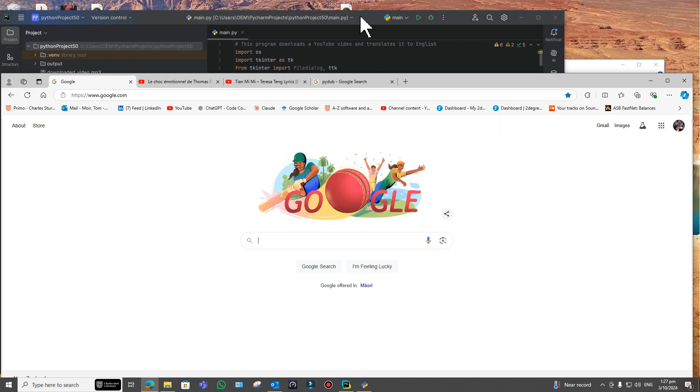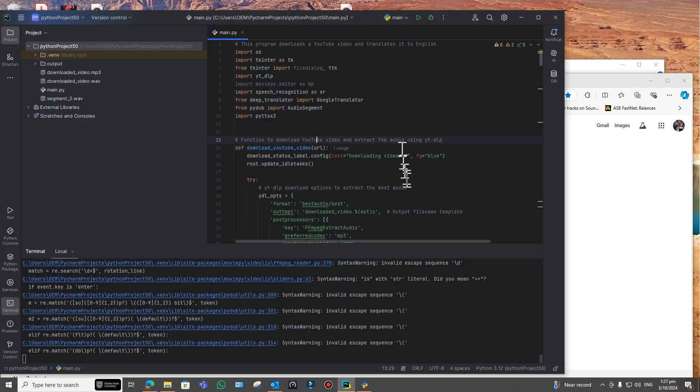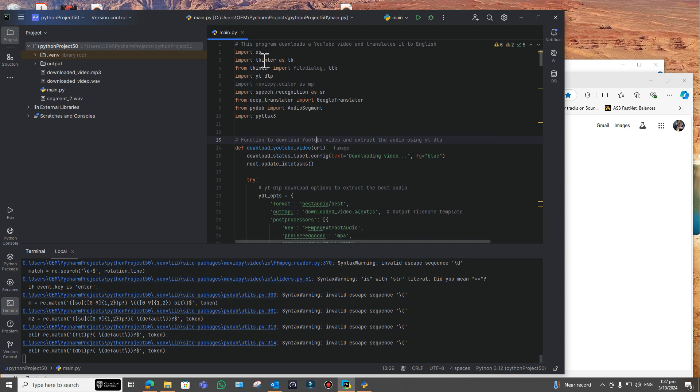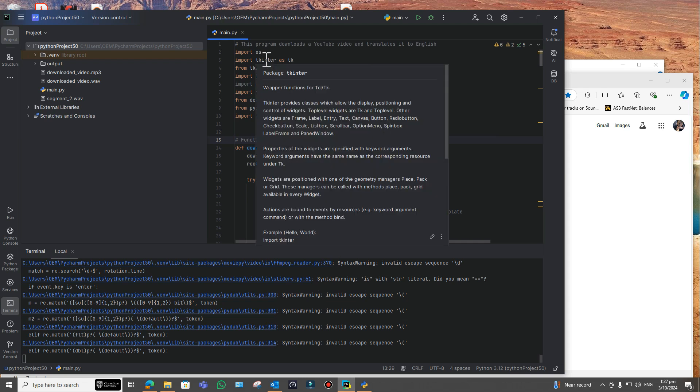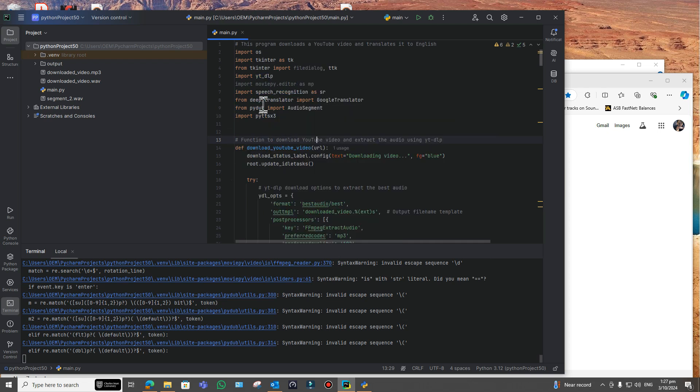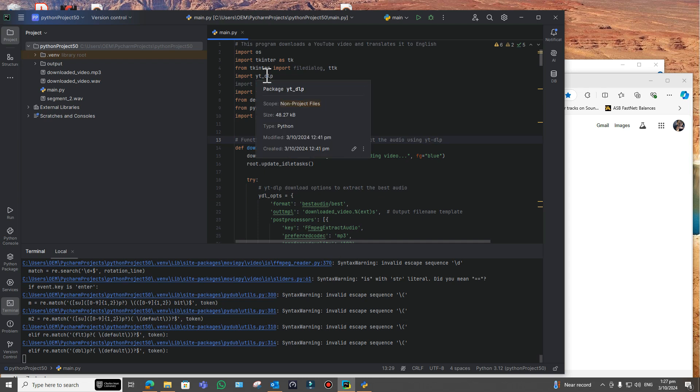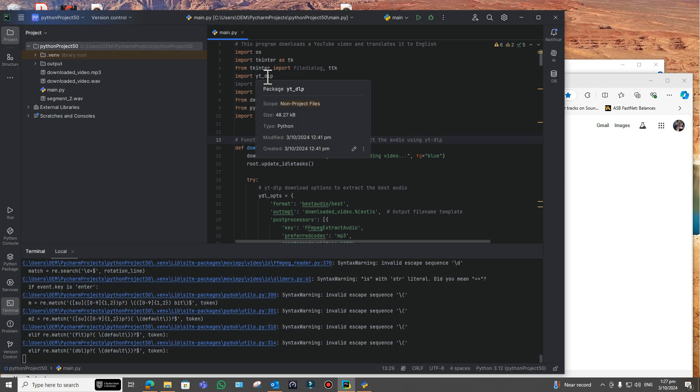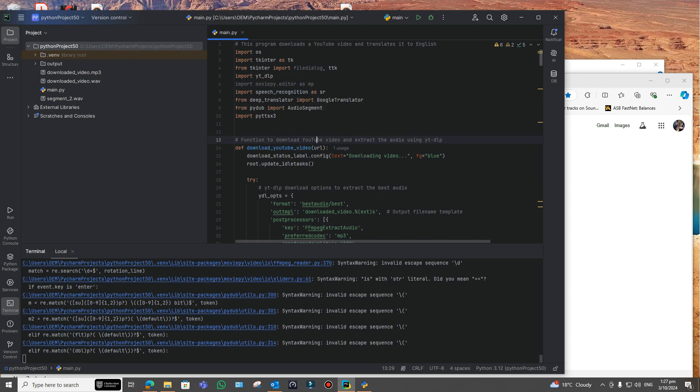The program is here on PyCharm. It uses quite a number of libraries. Tkinter is for the user interface, the forms if you like, widgets they call it. ytdlp is to do with downloading the video from YouTube. There is another way to do it, but it doesn't seem to work, something wrong with the throttling.